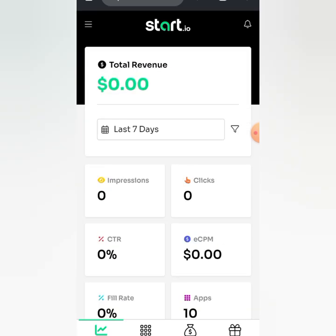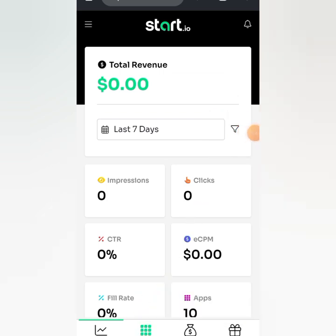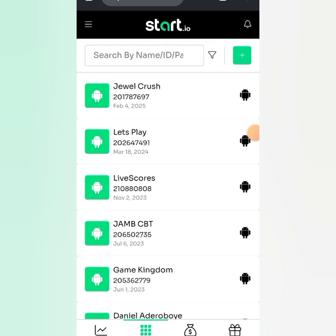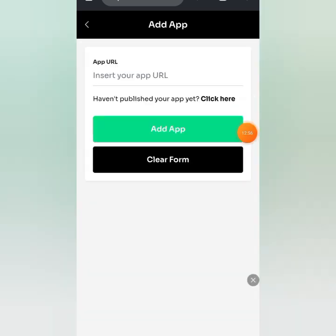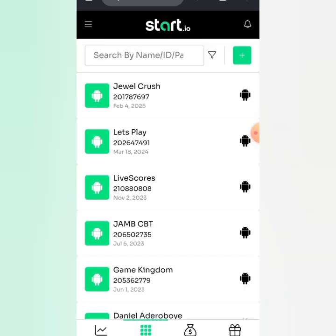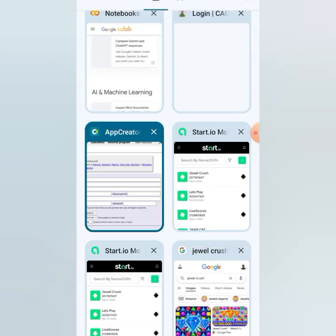After logging in, go to 'My Apps.' Tap on it, then tap the option to add your app. If your app is not on the Play Store, that's fine — it's free. Enter your app name, select Android, and click 'Add App.' It will give you an App ID — something like a unique code. Just copy that App ID.